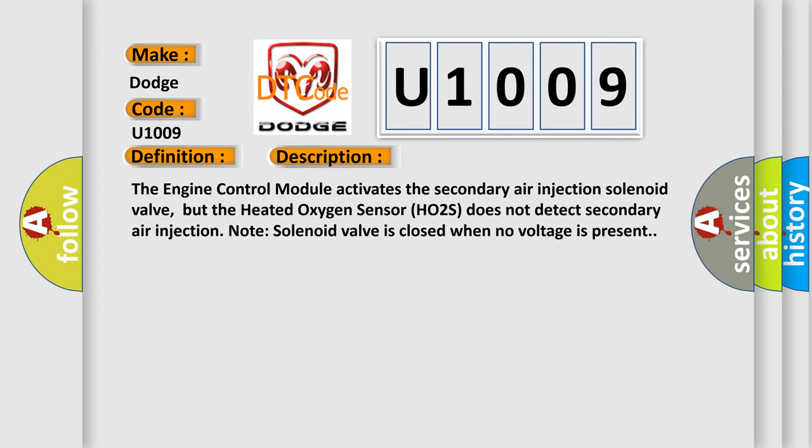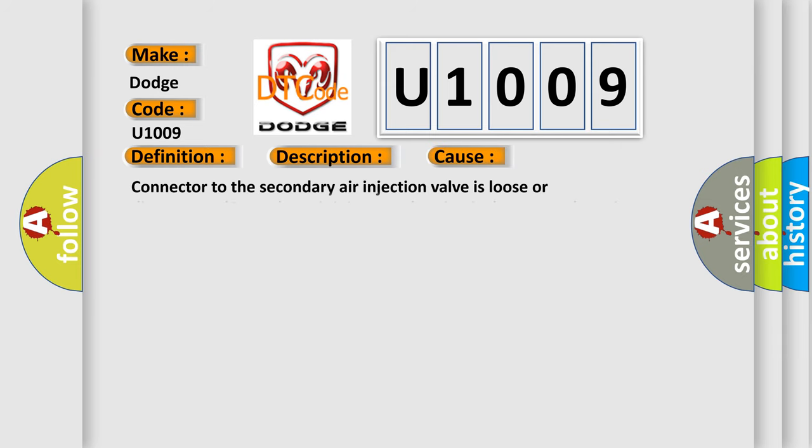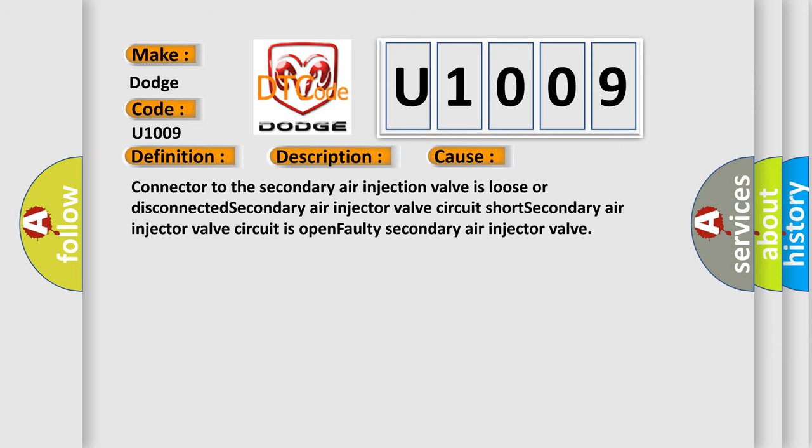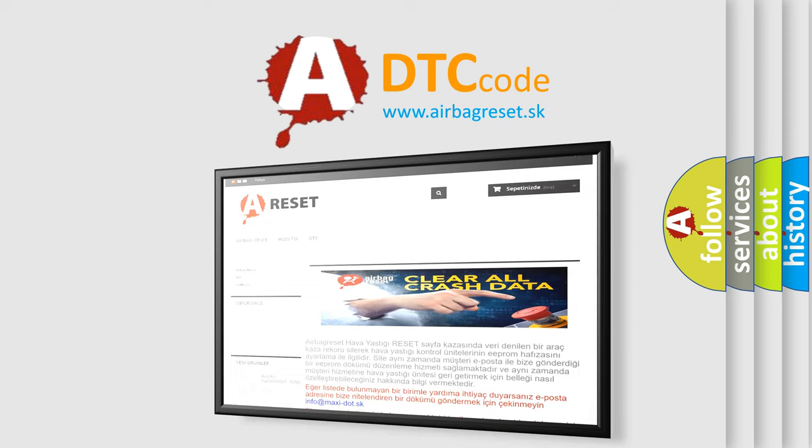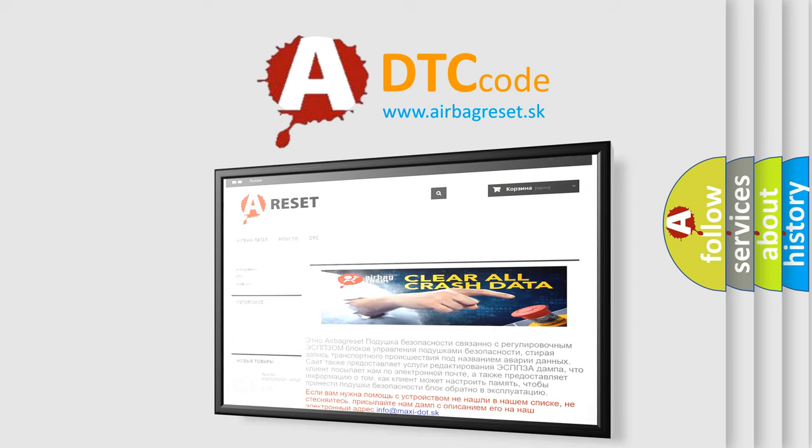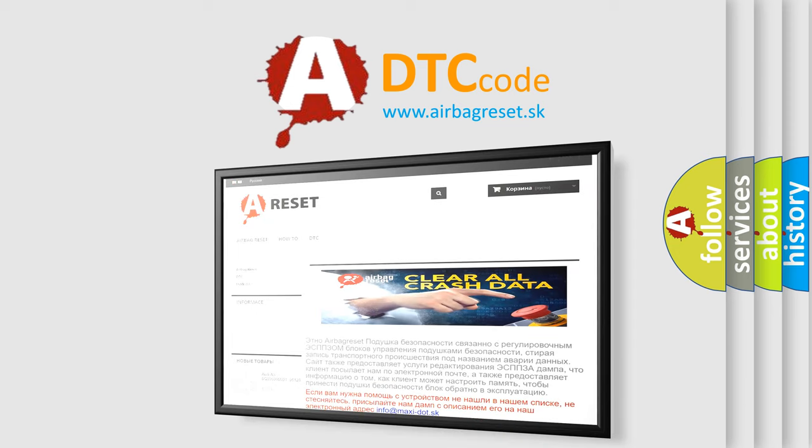This diagnostic error occurs most often in these cases: Connector to the secondary air injection valve is loose or disconnected, secondary air injector valve circuit short, secondary air injector valve circuit is open, or faulty secondary air injector valve. The airbag reset website aims to provide information in 52 languages. Thank you for your attention and stay tuned for the next video.